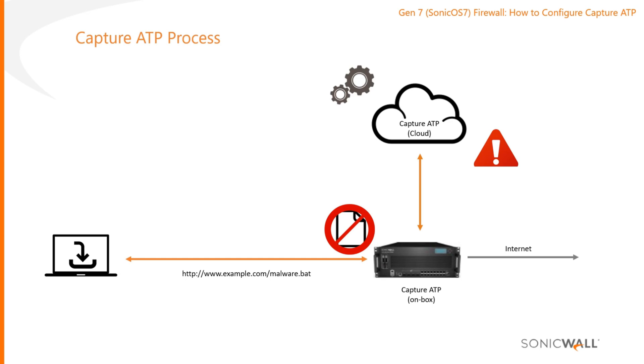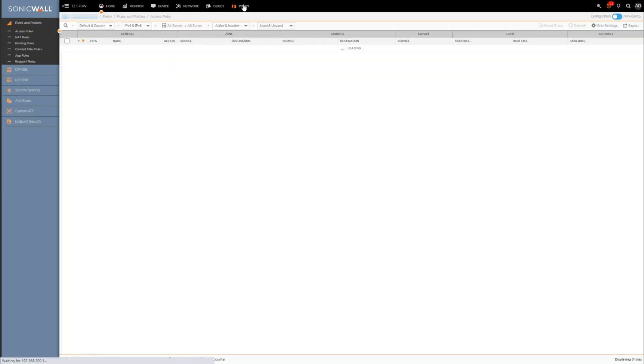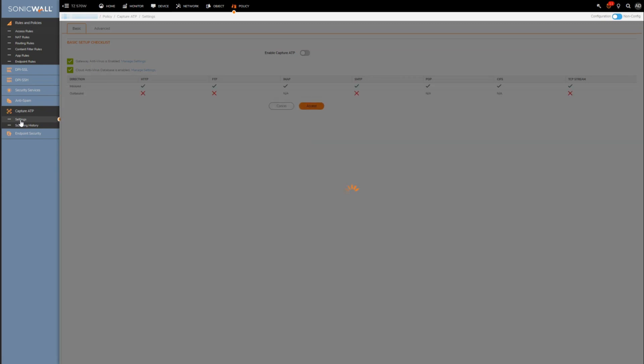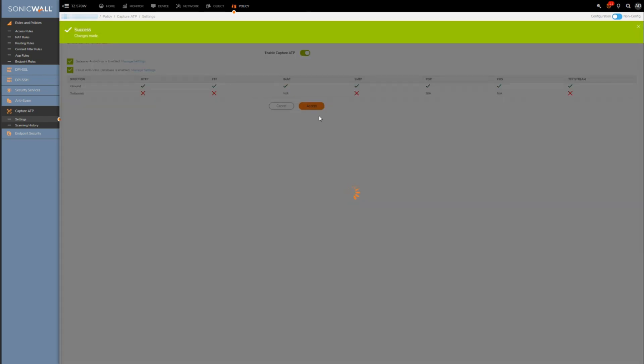Okay, so the settings related to Capture ATP can be found here under Policy, Capture ATP, Capture ATP, and Settings. You'll want to ensure first that at a minimum this little box over here has a check mark on it, which would indicate that the gateway AV engine is enabled. So go ahead and enable the Capture ATP engine here, and then you'll see a number of settings magically appear below.